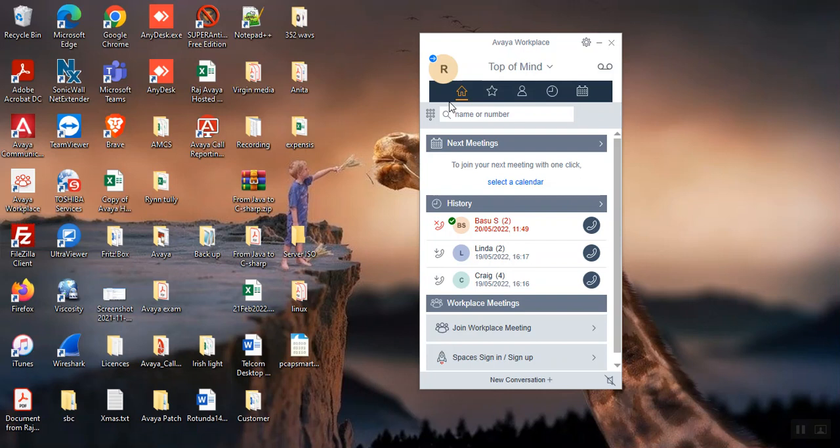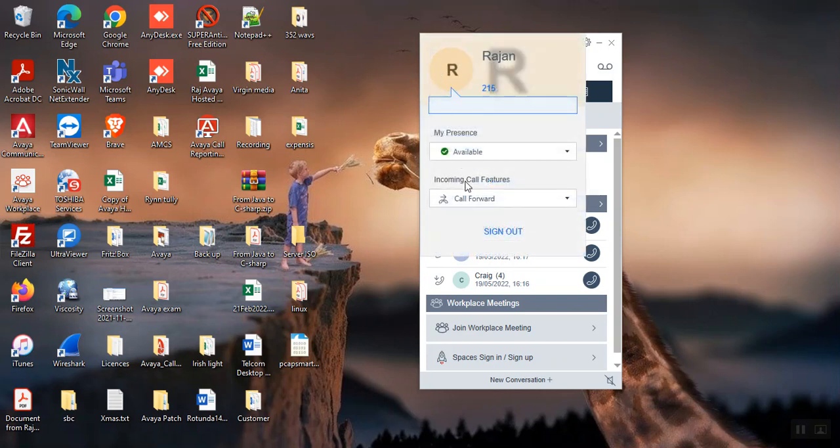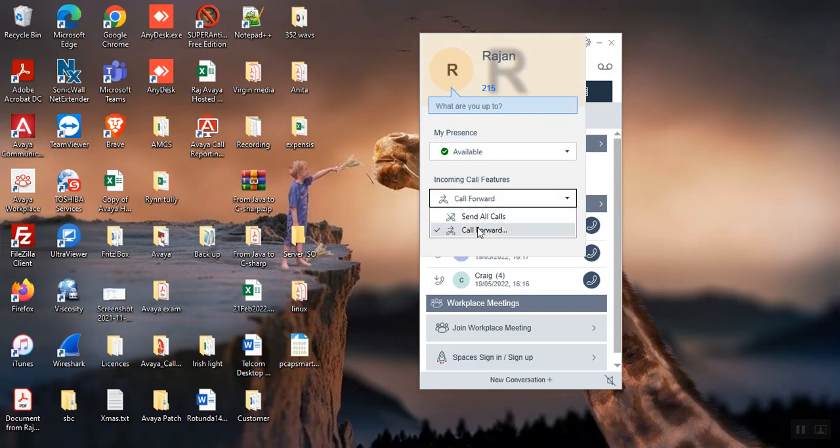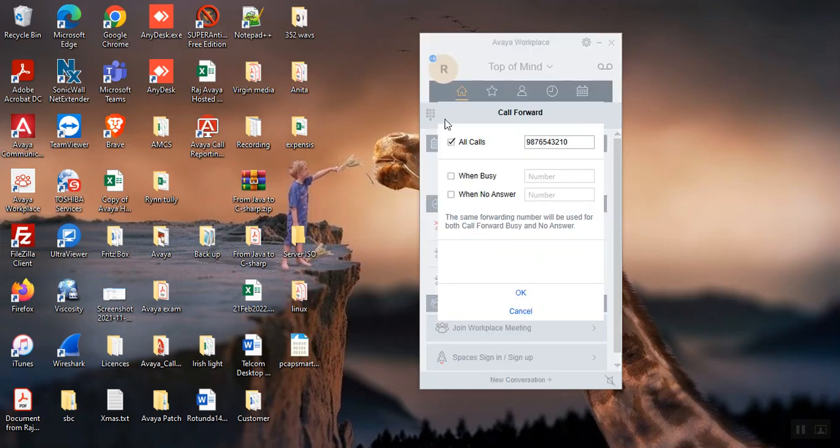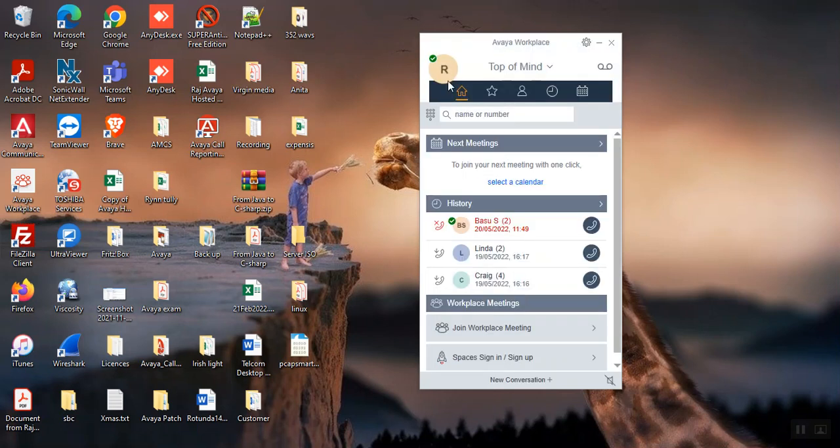So how to cancel this one? Go back again here, click here and tick this one. Click OK and see now it's green. So that's the way.